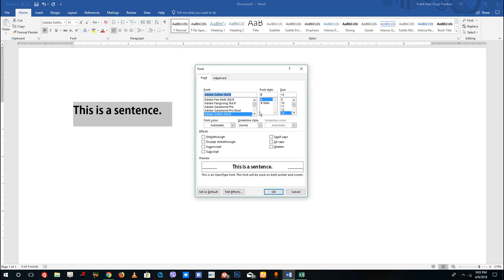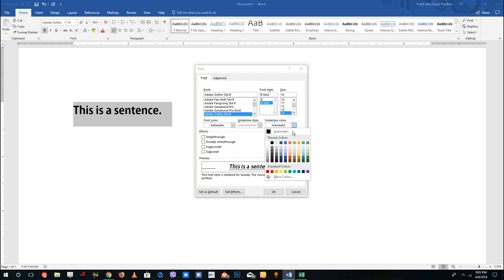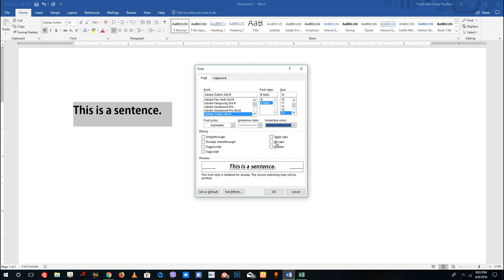From the Font dialog box you can make text italic, increase the font size, choose the font color, and apply underline. You can also choose the type of underline and the underline color. Additional options include small caps, all caps, hidden, strikethrough, double strikethrough, superscript, and subscript.